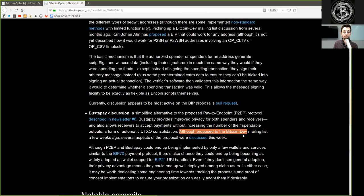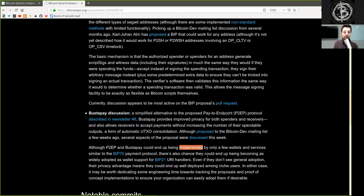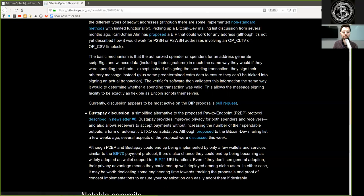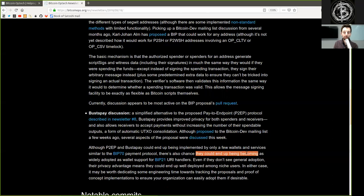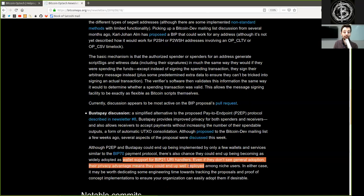Although proposed to the Bitcoin-dev mailing list a few weeks ago, several aspects of the proposal were discussed this week. Although Pay2Endpoint and BusterPay could end up being implemented by only a few wallets and services, similar to the BIP70 payment protocol, there is also a chance they could end up becoming as widely adopted as wallet support for BIP21 URI handles.